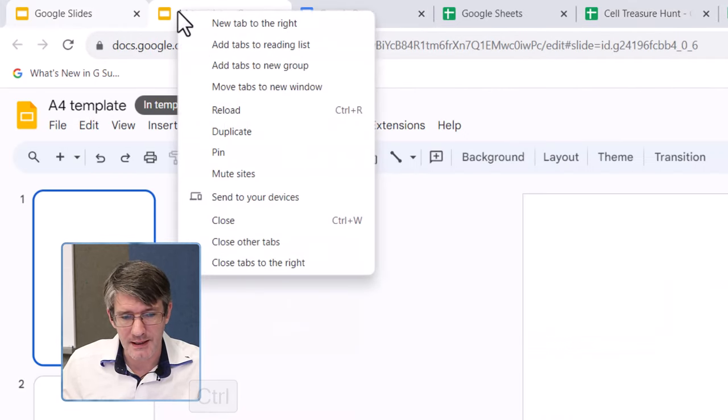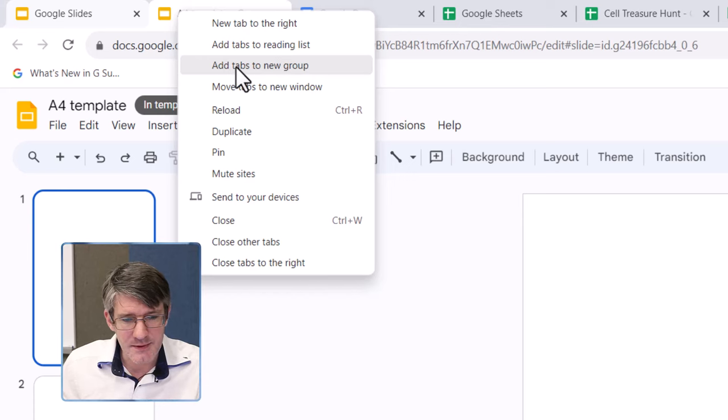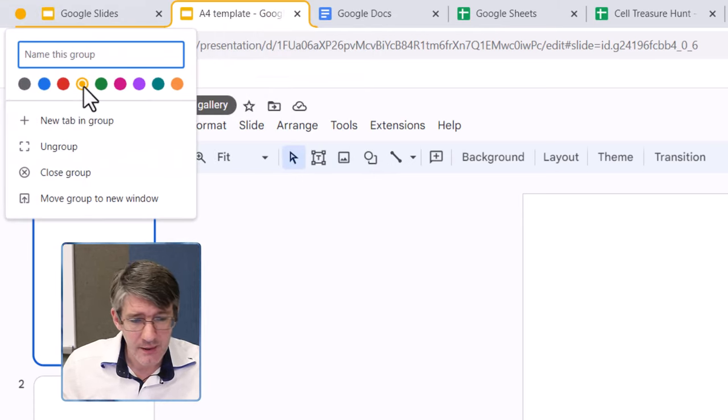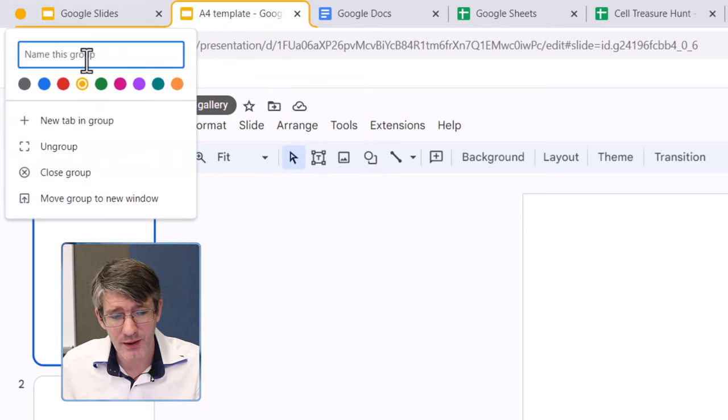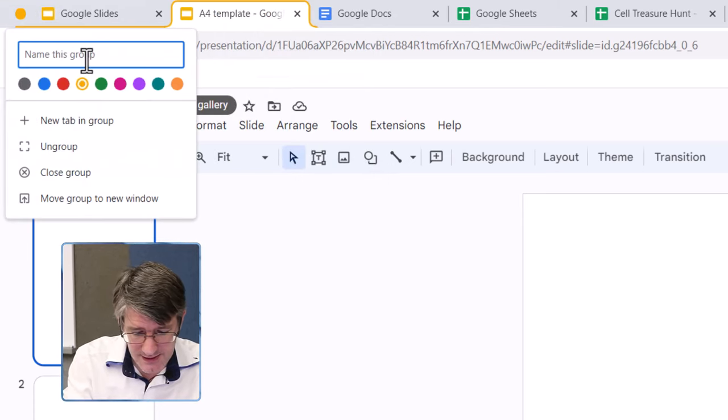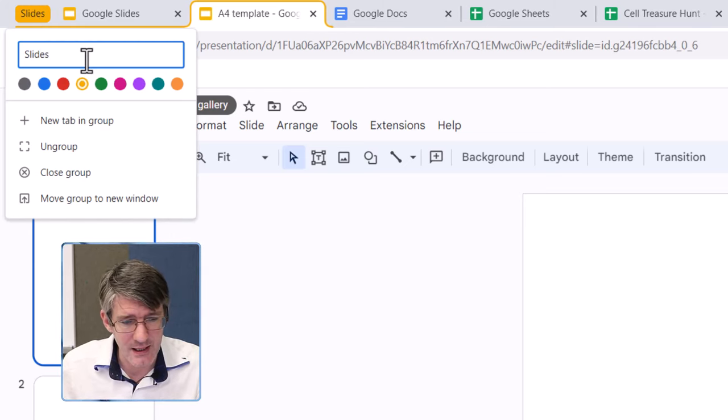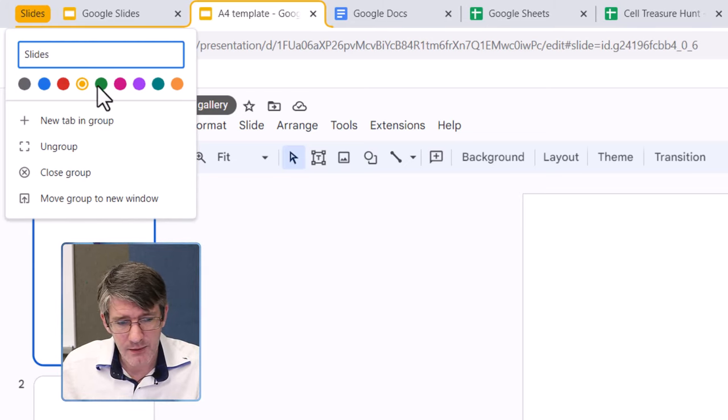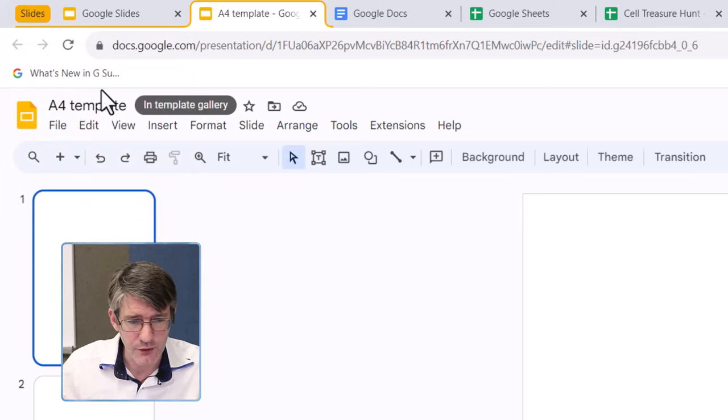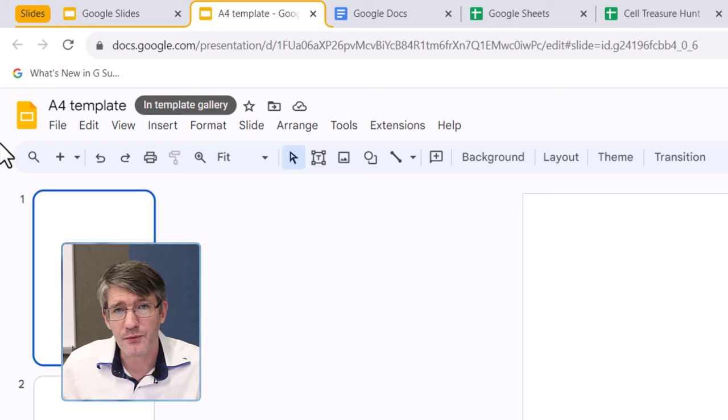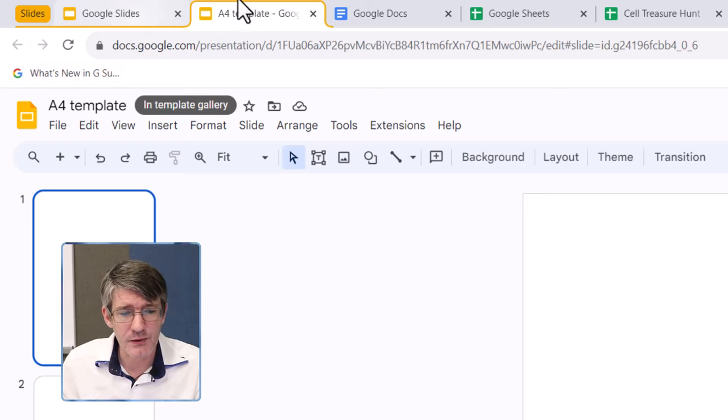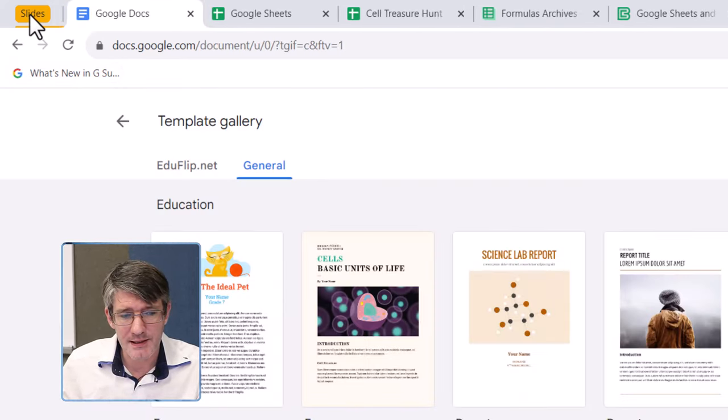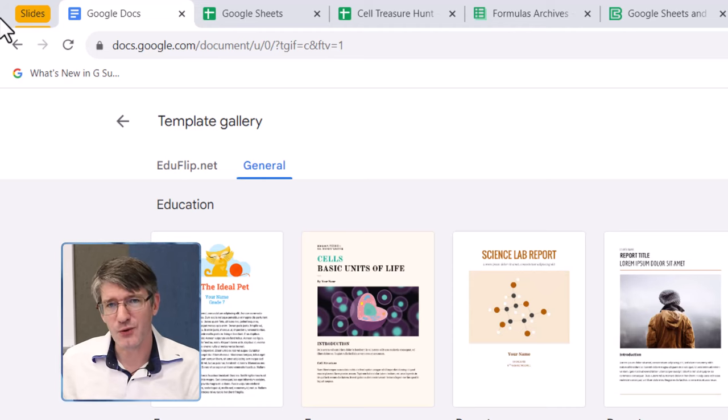I'm going to select the first two using that control key, and right click here I can now add these tabs to a new group. I'm going to use the yellow color, so I know that it's about slides. I'm going to title this slides. There we go, this will be my new tab group. What that means is I can now close these two by clicking on slides, and then now tidy the way in that corner.